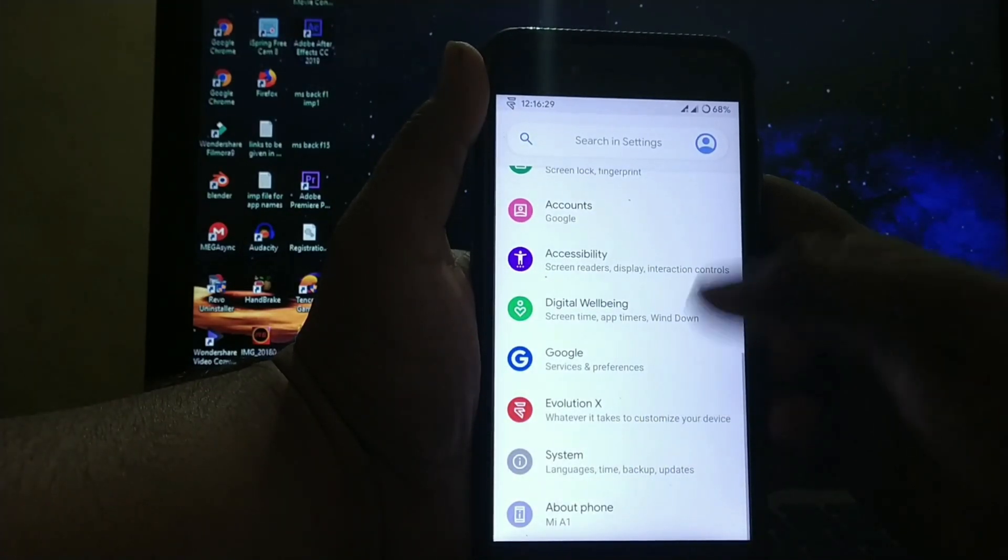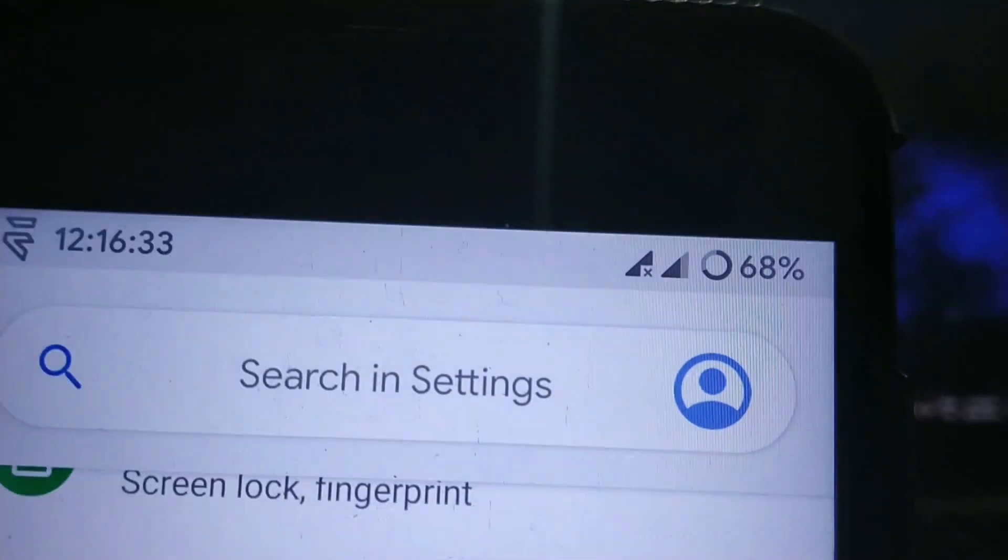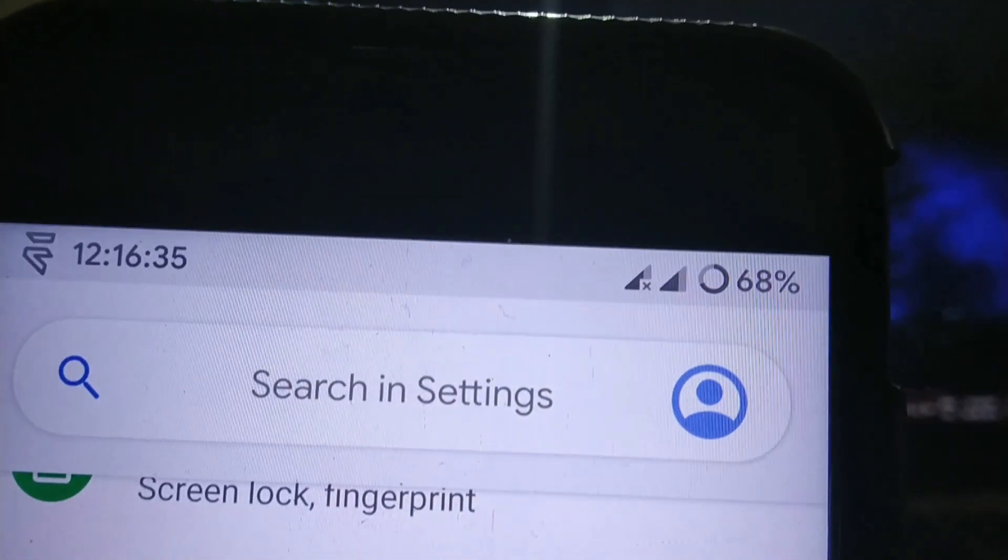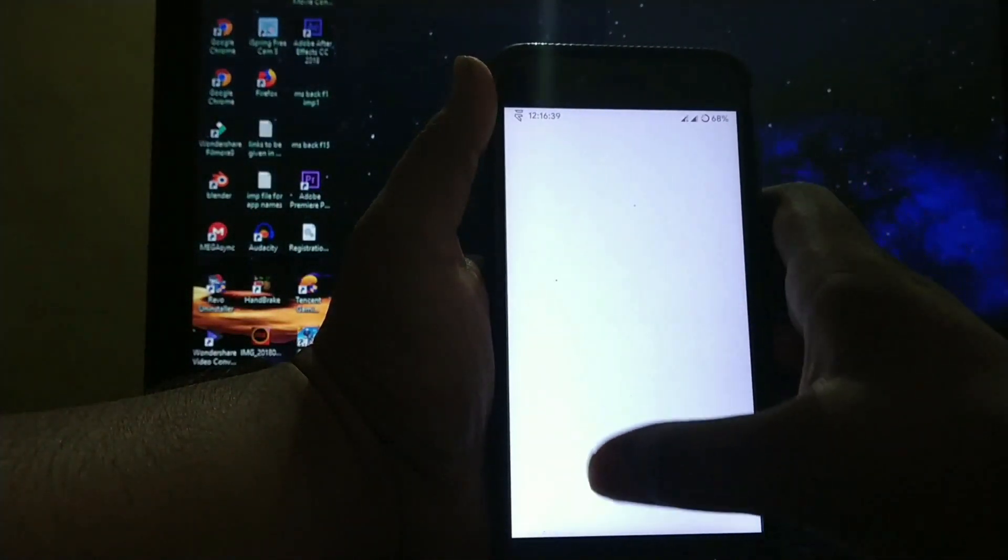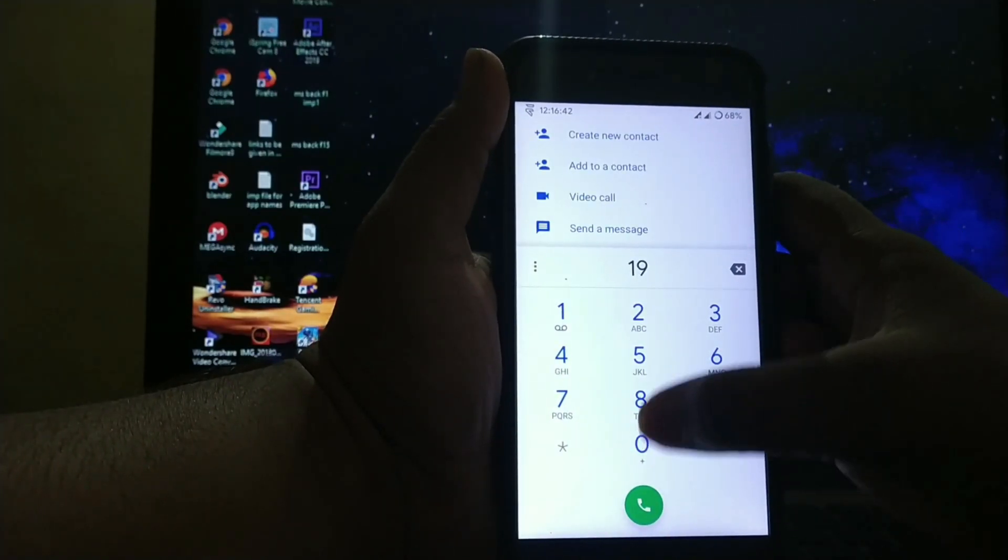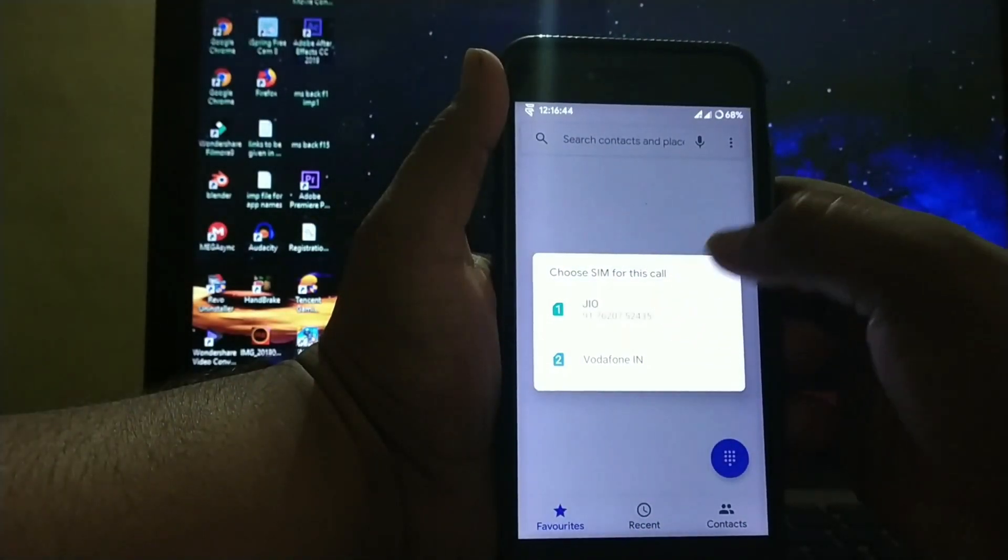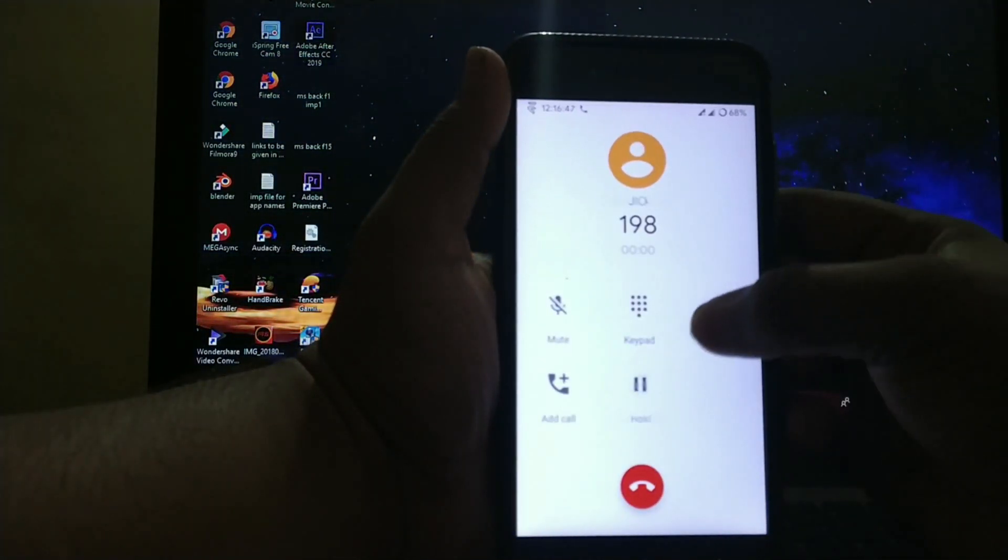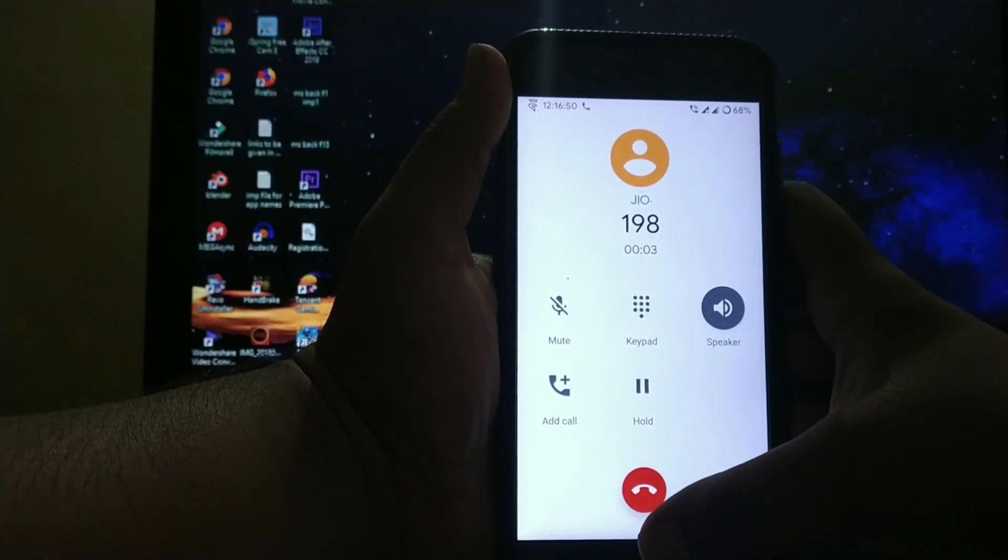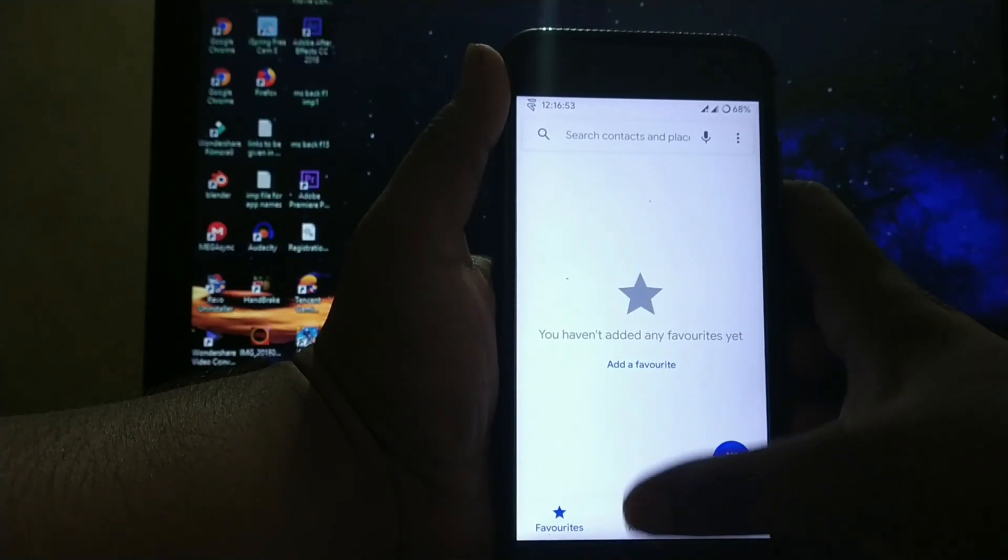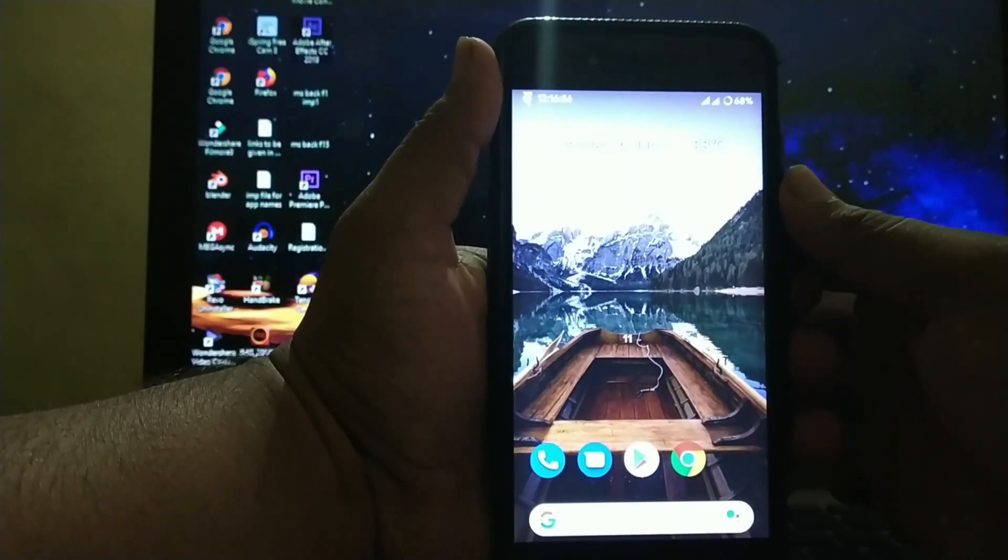These are the customizations. The bugs in this ROM are - as you can see, VoLTE is not working. However, calls on Jio work fine, and the rest of the phone is working fine.